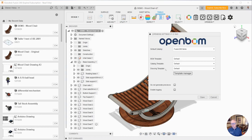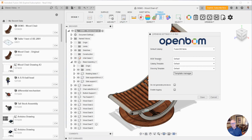So there are three templates. The drawing template we're going to deal with in another video. That's how you control what shows up on the face of a drawing. But these other two templates are important. The BOM template and the catalog template. They control how the properties flow to OpenBOM.